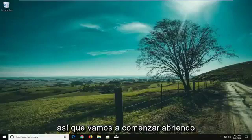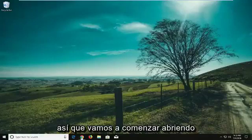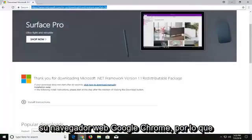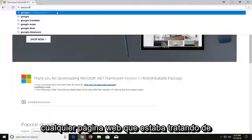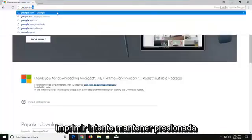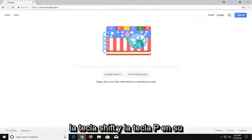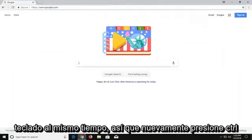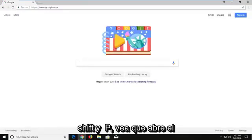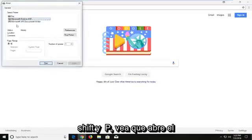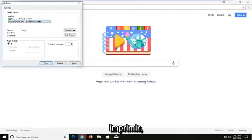We're going to begin by opening up your Google Chrome web browser, and whatever web page you're trying to print out, try holding down the CTRL, SHIFT, and the P key on your keyboard at the same time — so again CTRL, SHIFT and P. That launches the print menu. Select your proper printer and then just left click on print.